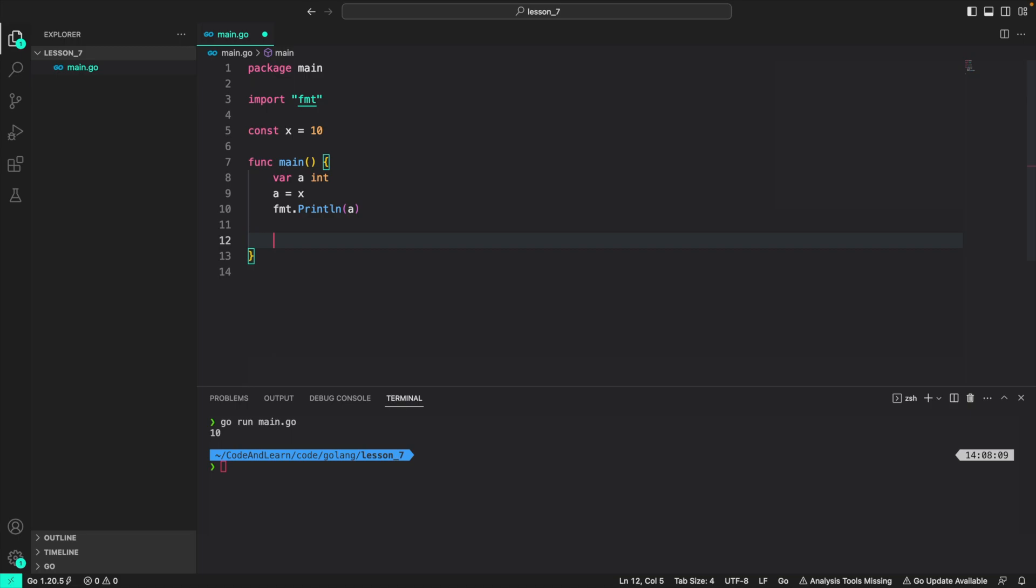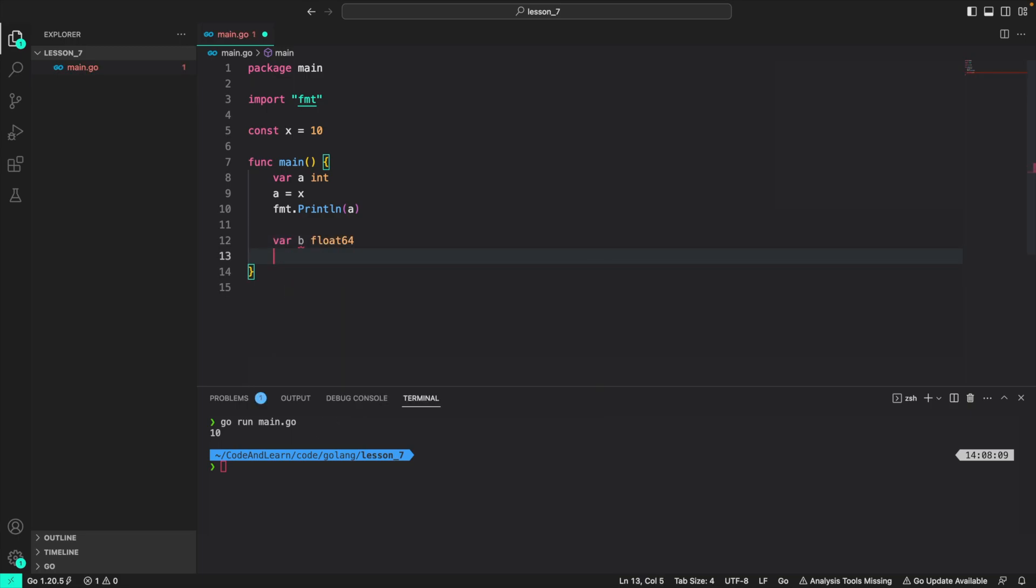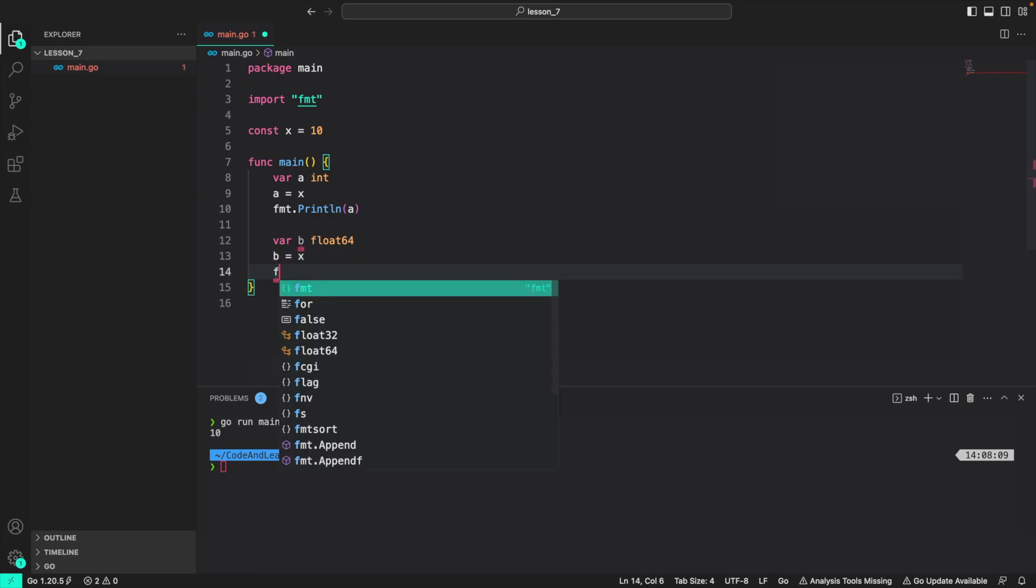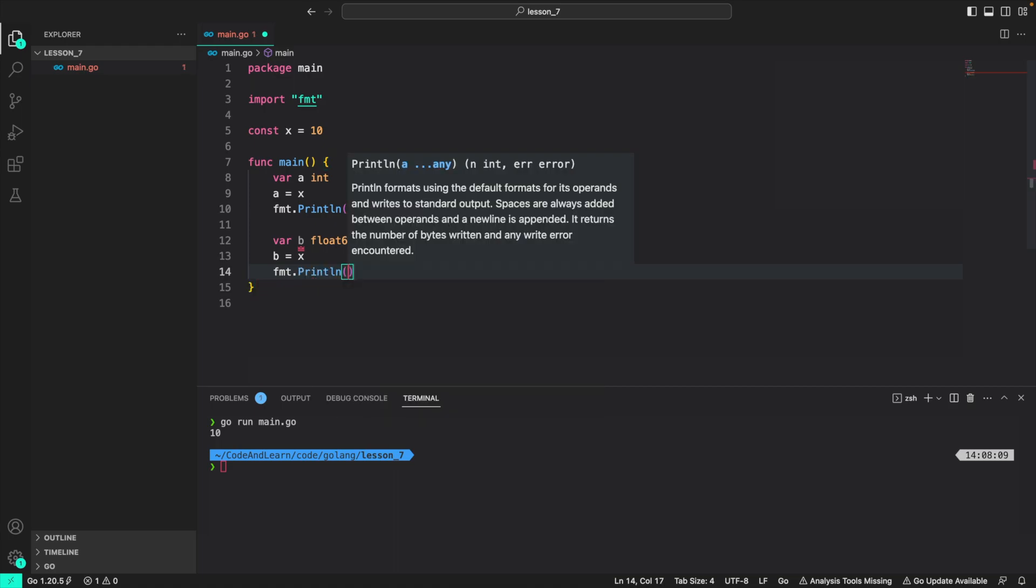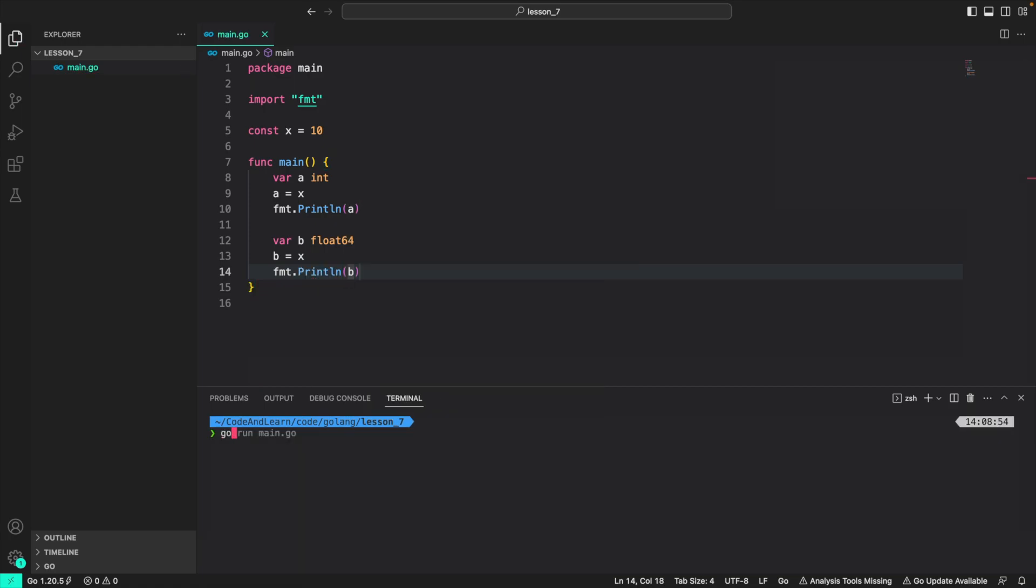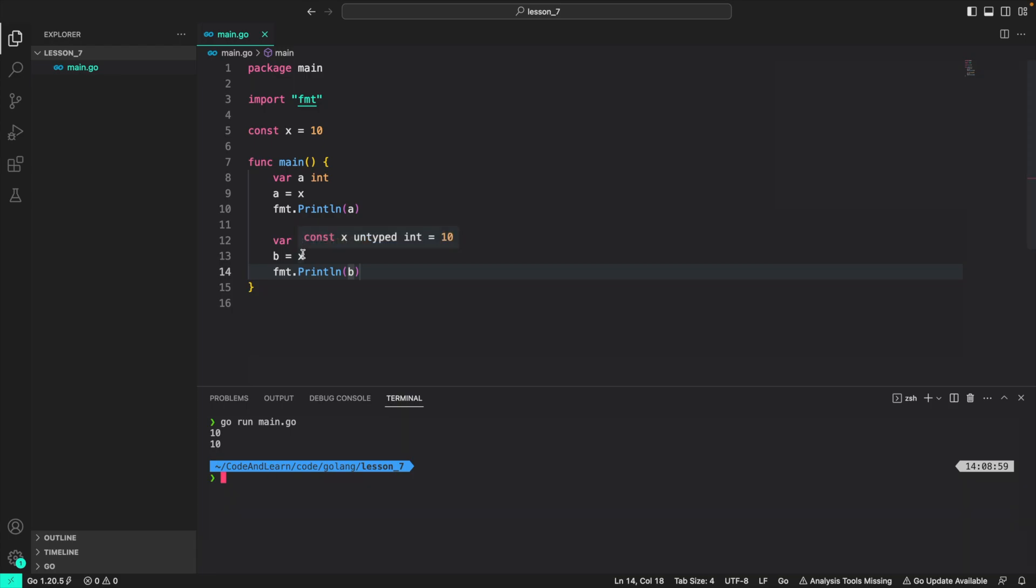Since x is untyped, I can create another variable var p of type float64 and then assign x to p. Now if you do fmt.println and print the value of p. Now run the program, go run main.go. You can see 10 and 10 printed. We were able to assign the value of x to b because it's untyped.